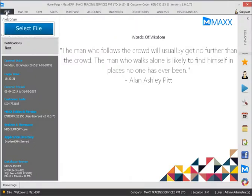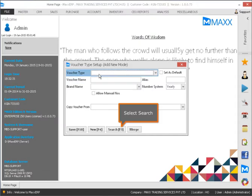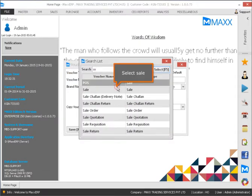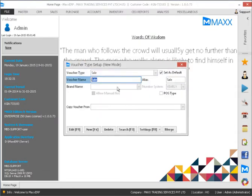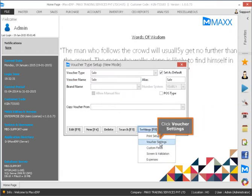Select File, then select Voucher Types. Select Search and select Sale. Then select Settings and click Voucher Settings.